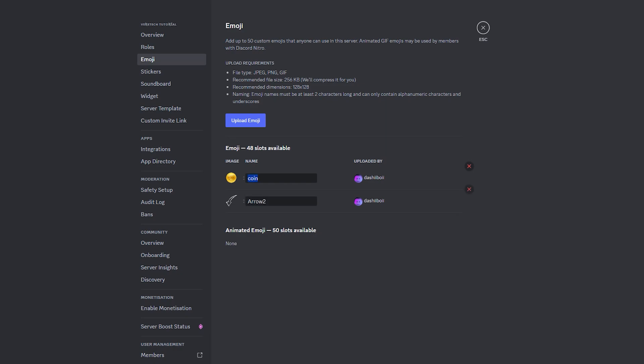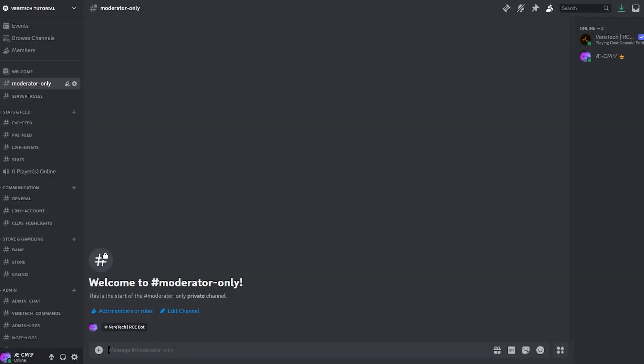Take note of the emoji name. For me, it's currency1, so to check it on our Discord, please use the double colon and type the start of your emoji, and you'll see it appear.